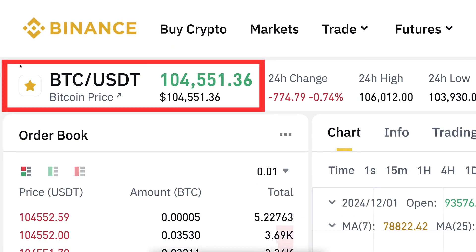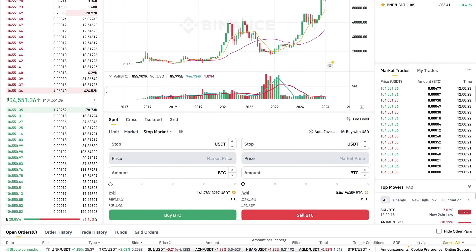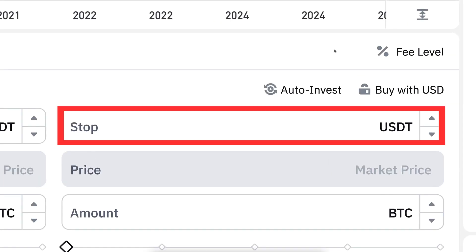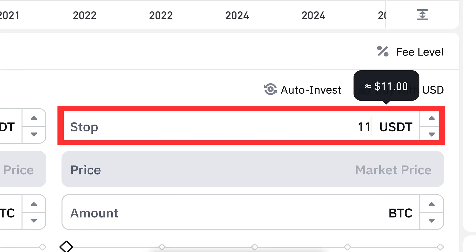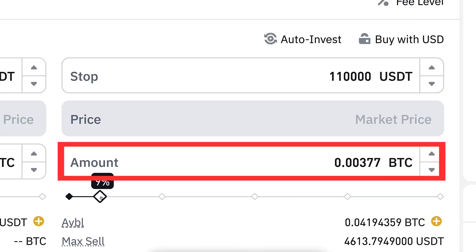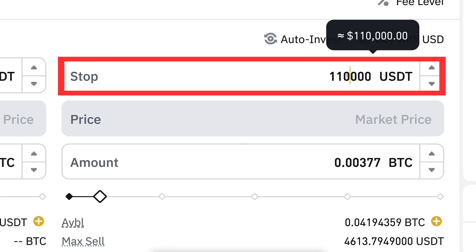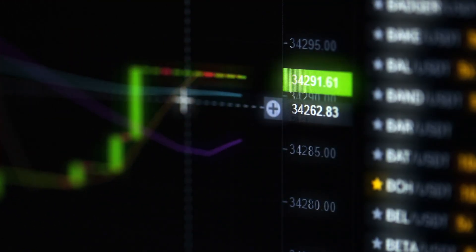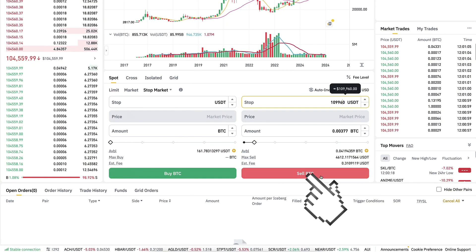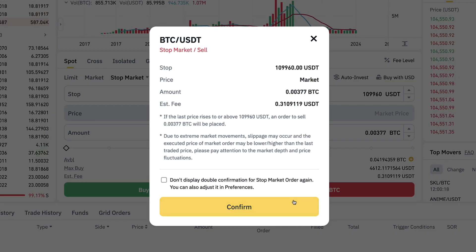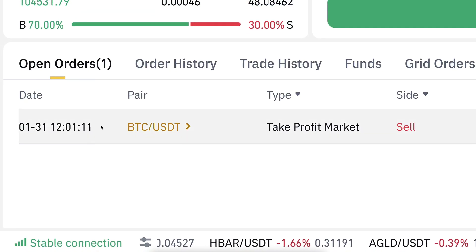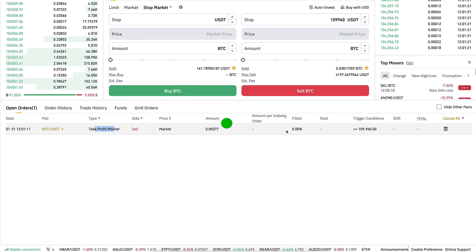Let's say you are trading BTC/USDT, the most popular trading pair on Binance, and the price is for example 104,500. You can set a stop price — take profit at 110,000. However, I recommend setting it a little bit lower than that round number, so it will be triggered before the round number where most people are setting their take profit orders. You choose the amount, click sell BTC, verify the details, and confirm. It goes immediately into open orders and you can see the take profit market order exactly as set.